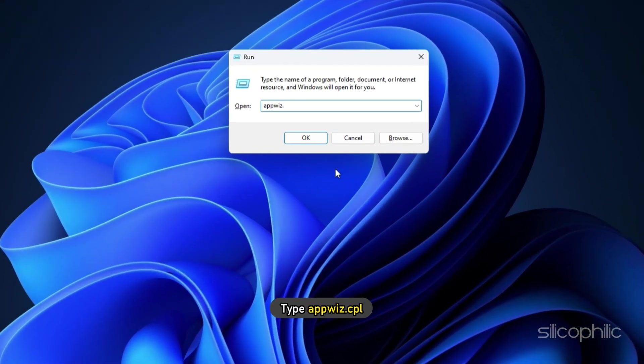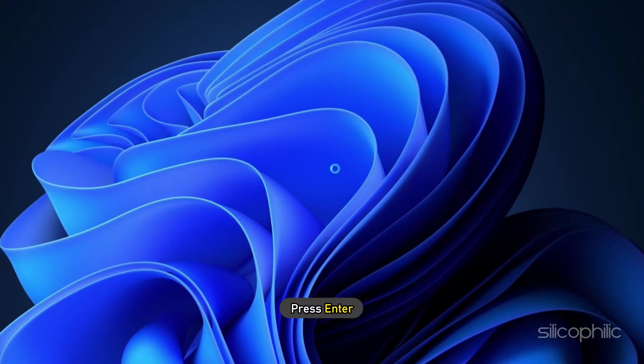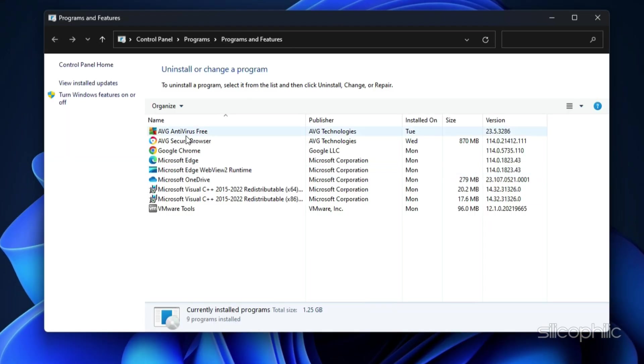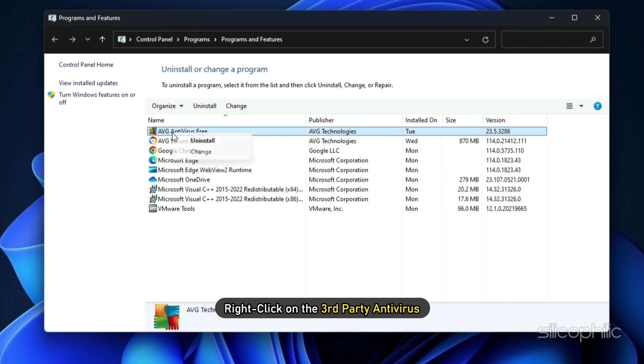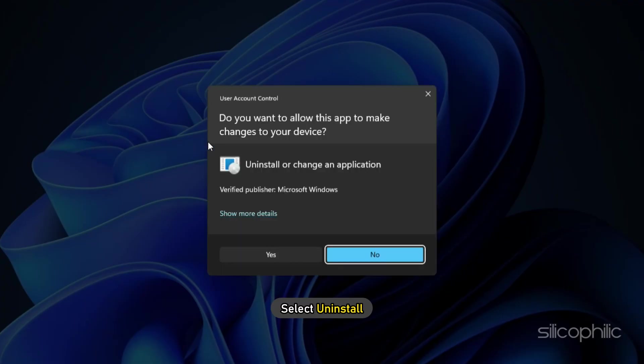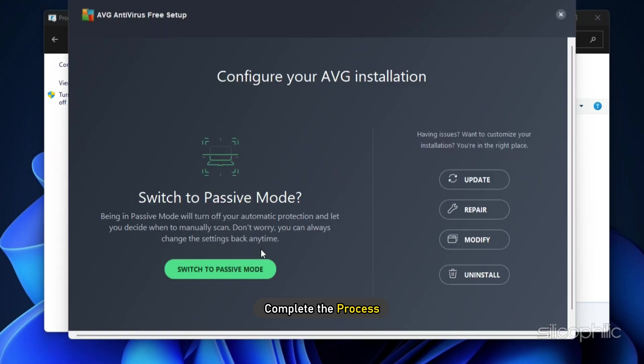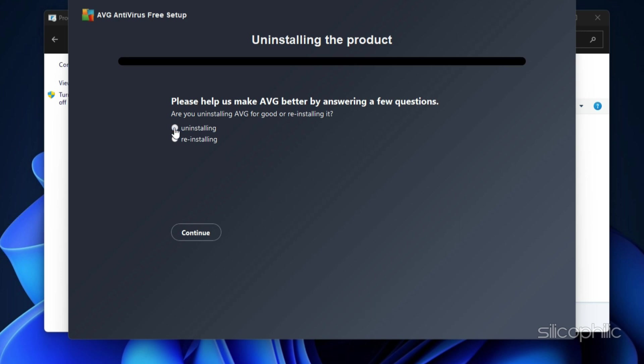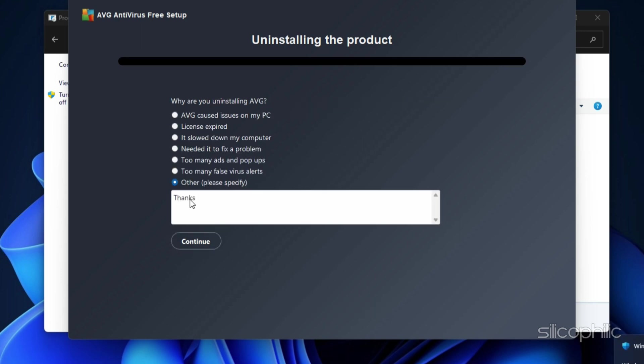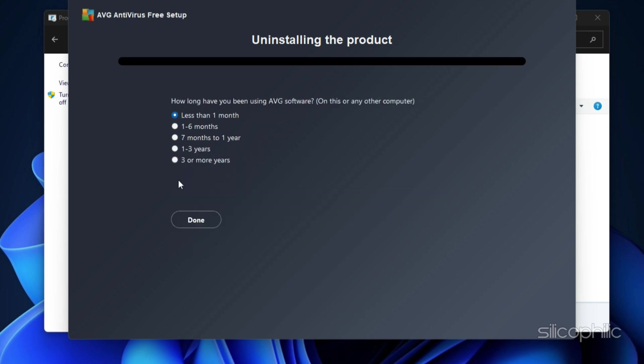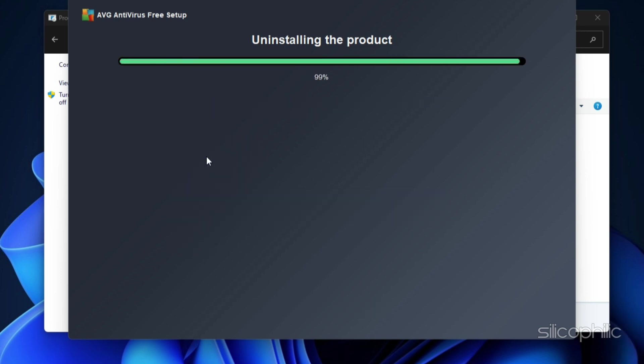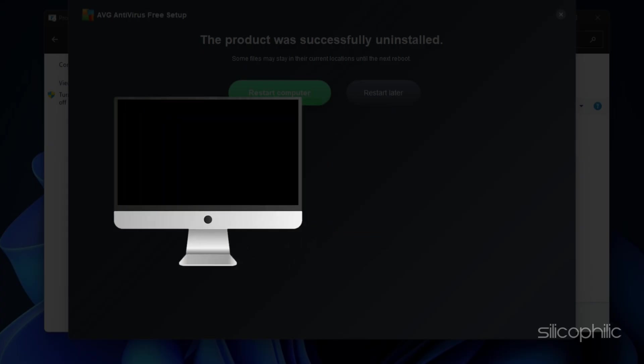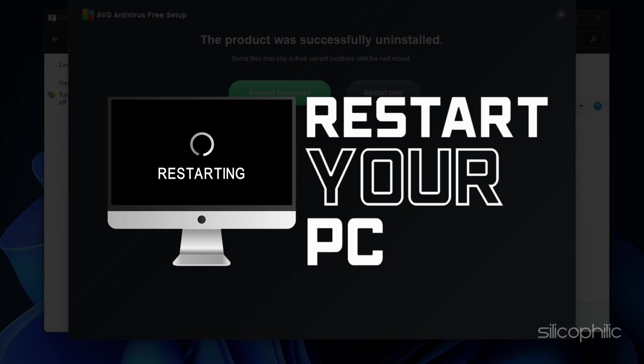Type appwiz.cpl and press Enter. Right-click on the third-party antivirus and select Uninstall. Complete the process and then restart your PC.